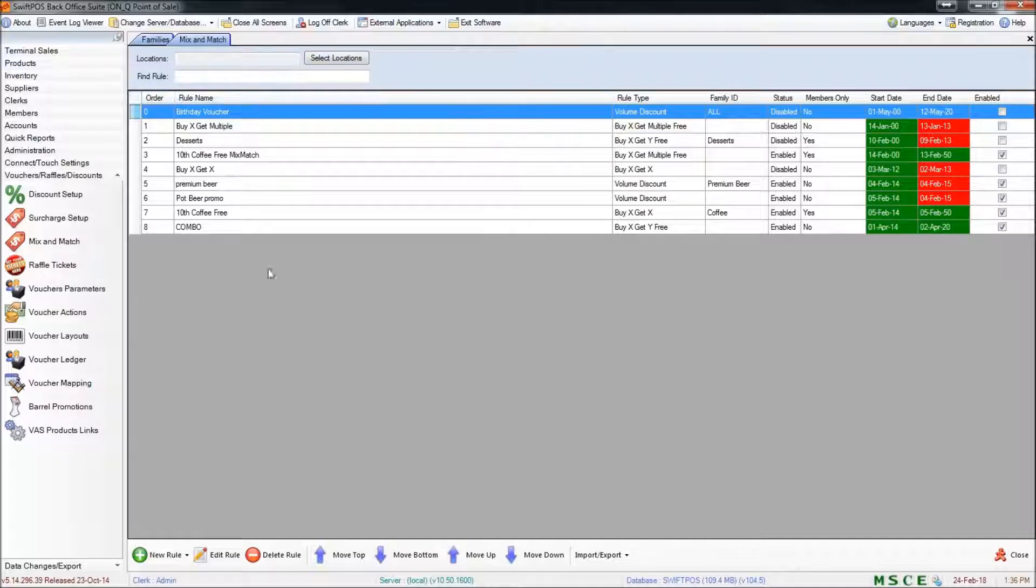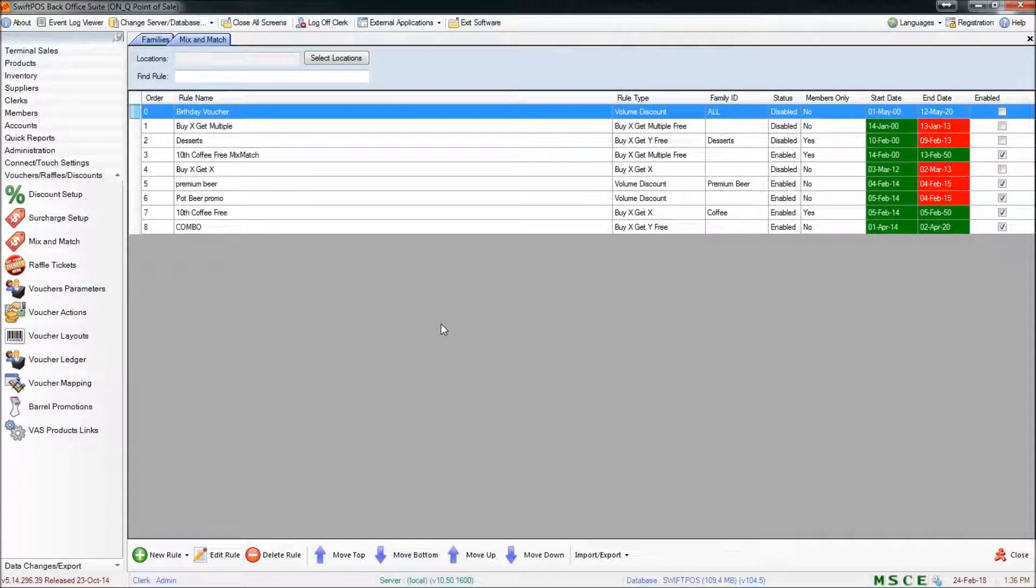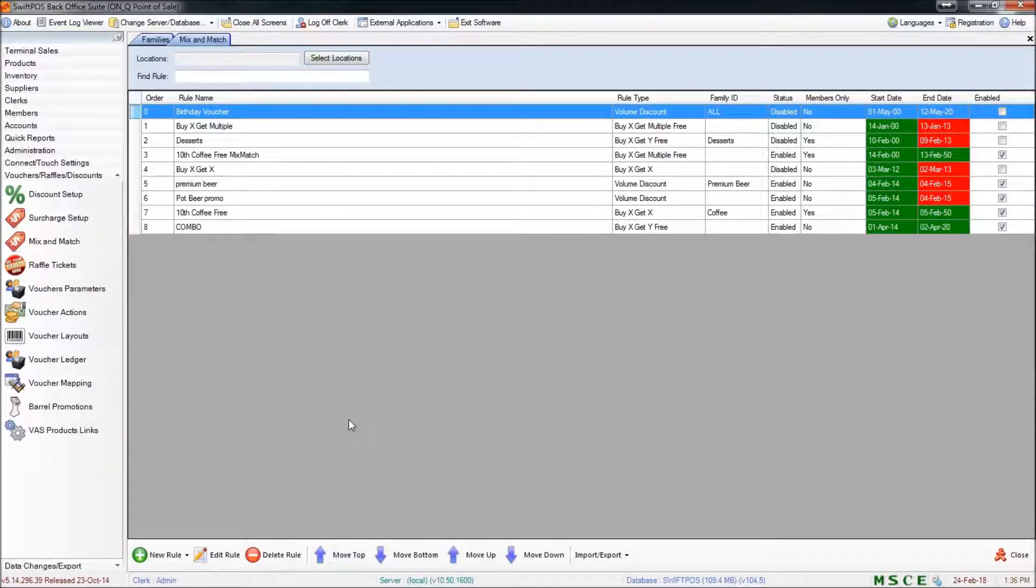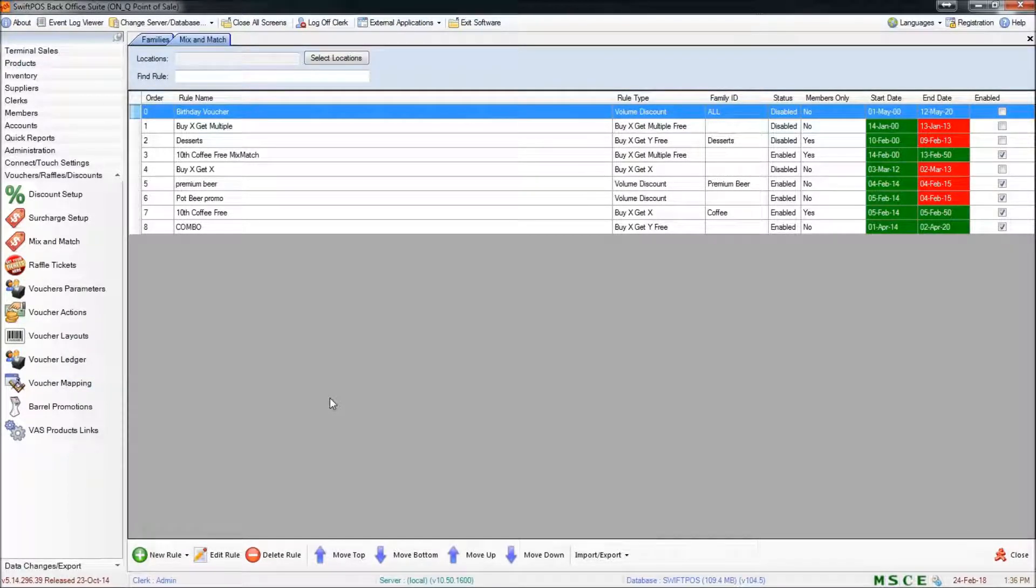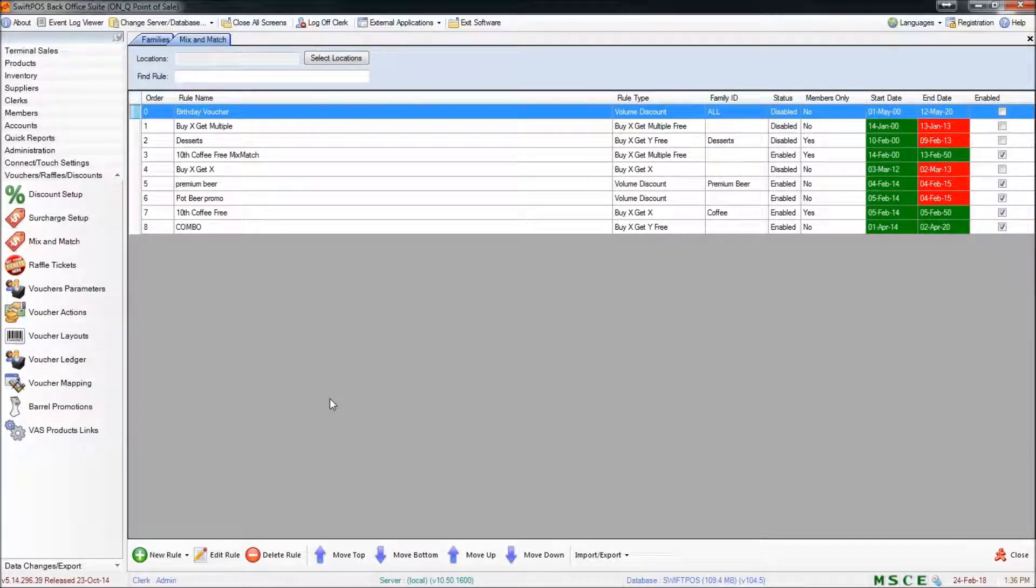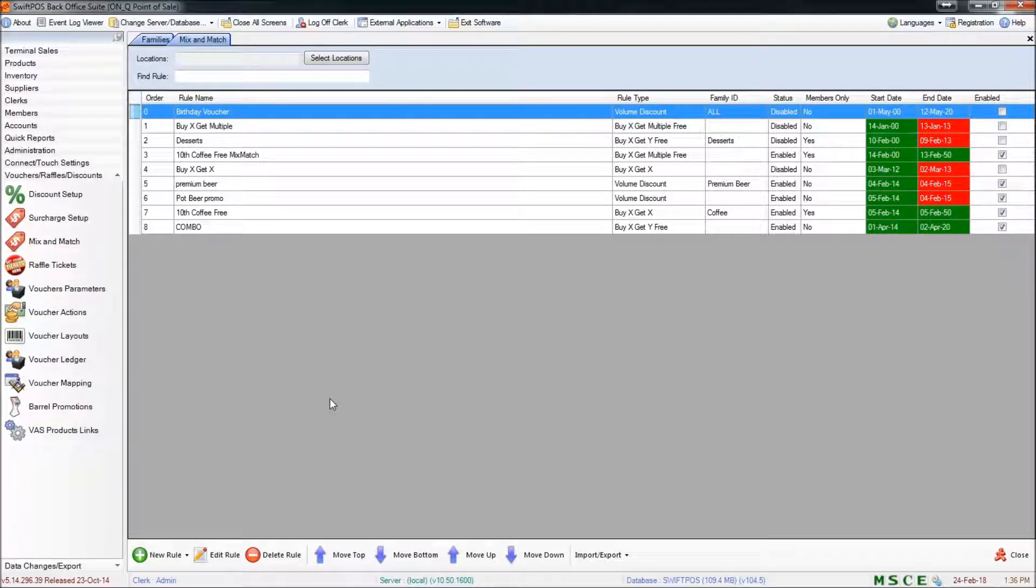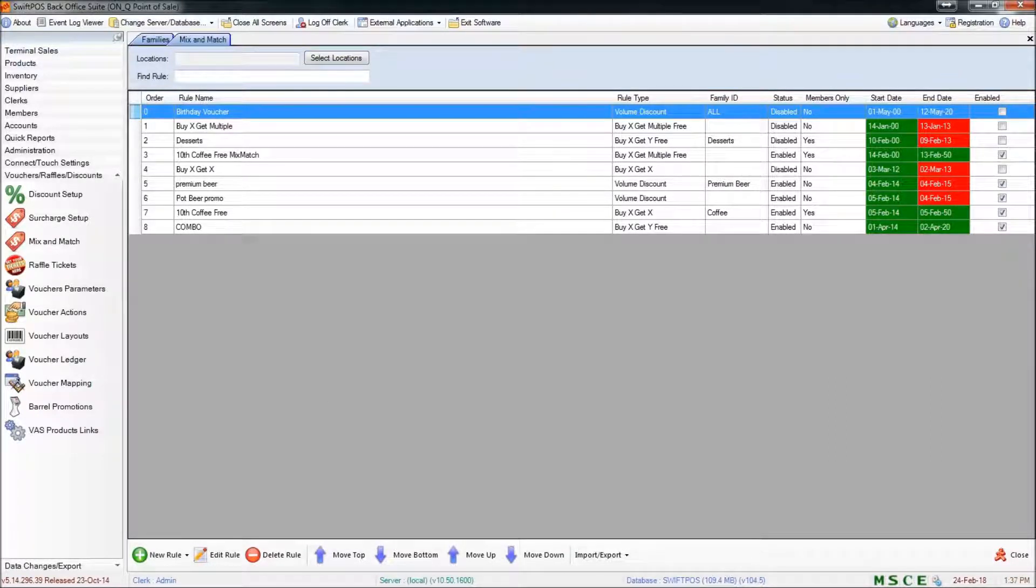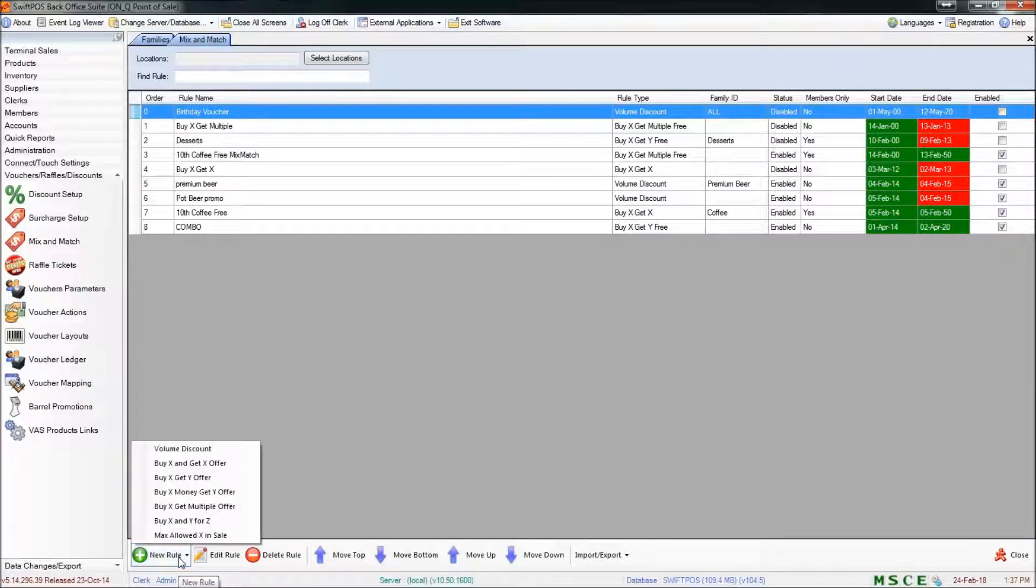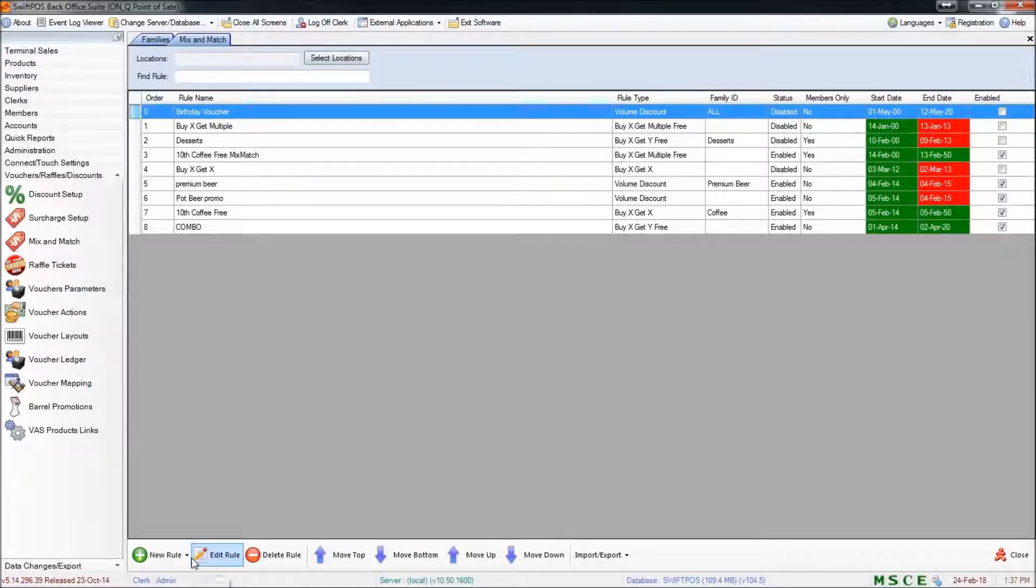I've already got some mix and match rules set up here. For now we can just ignore those and what I intend to do here is create a rule to specify that if the customer orders a juice product as well as a toast product they get a 10% or 15% discount on those two items together. I'm going to start by creating a new rule just by clicking on new rule down the bottom here and you'll see that there are a list of different types of rules that can be set up.